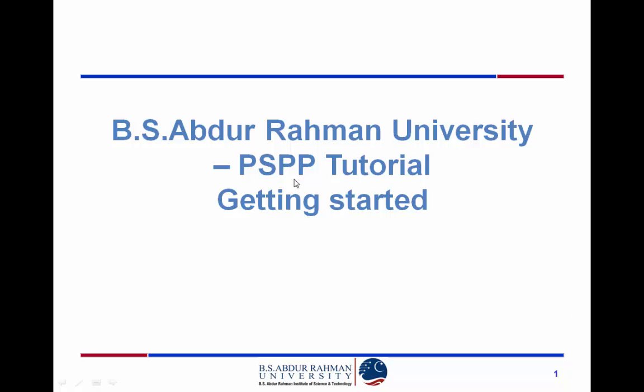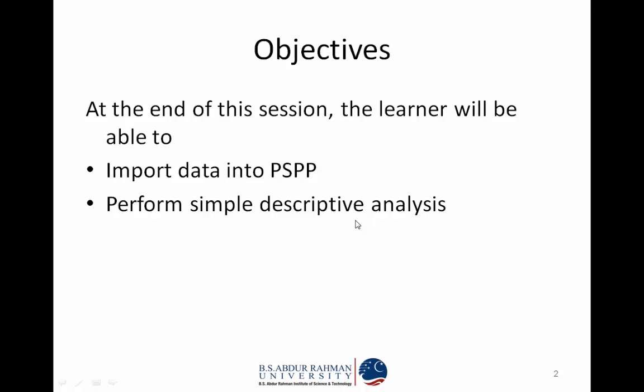Welcome to this tutorial on PSPP. This is the second in the series of tutorials. At the end of the session, the learner will be able to import data into PSPP and perform simple descriptive analysis on the data.